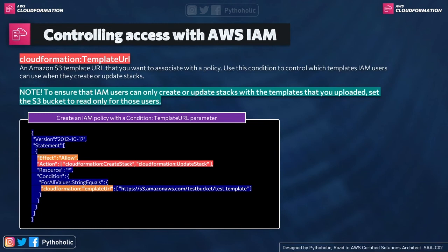So we have the allow state for the effect. The effect is allow. For the action, that is CloudFormation create stack, CloudFormation update stack. So user can create stack and user can also update the stack, but it cannot delete it. Remember that.